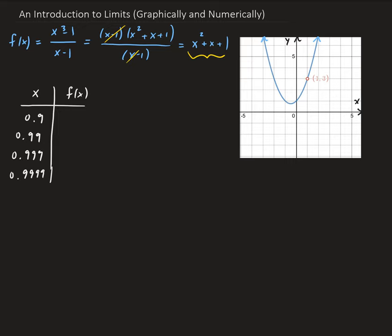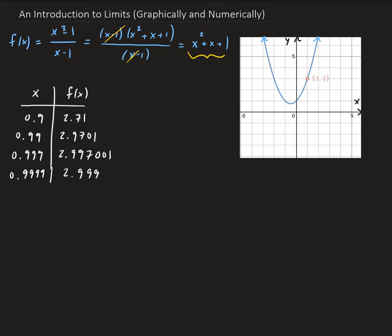So we're going to get 2.71, 2.9701, 2.997001, and then 2.99997. We can easily see that as x is approaching 1 from the left side — that's what the minus here indicates — the corresponding y values are approaching 3. So we can see that numerically.